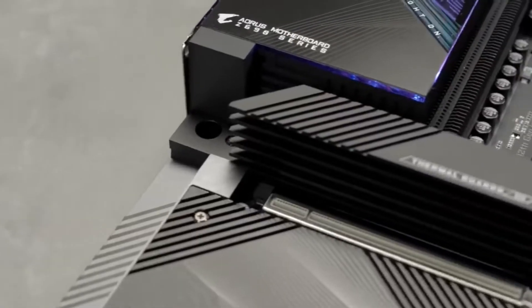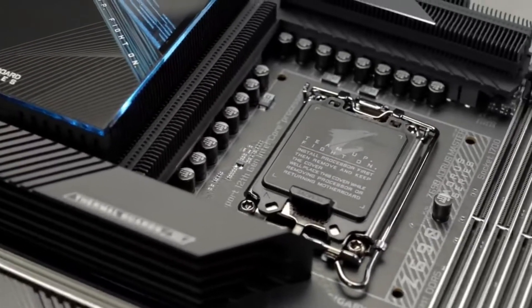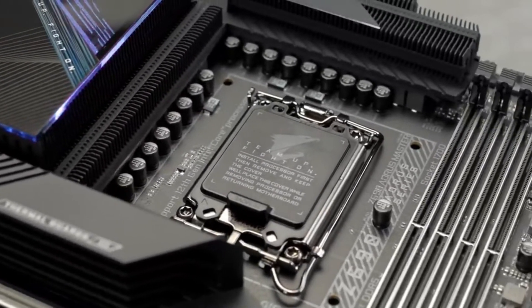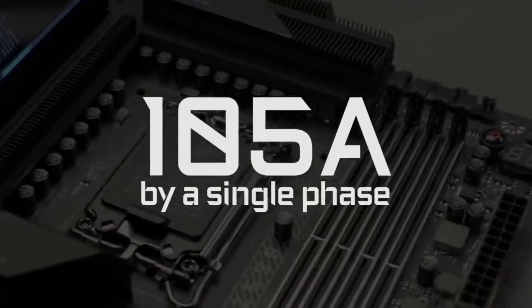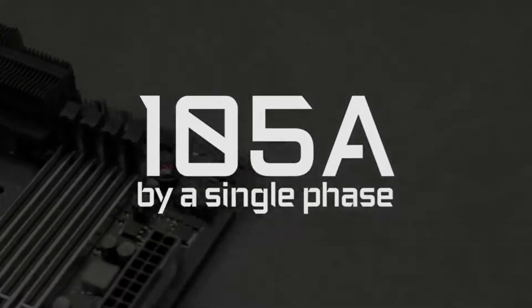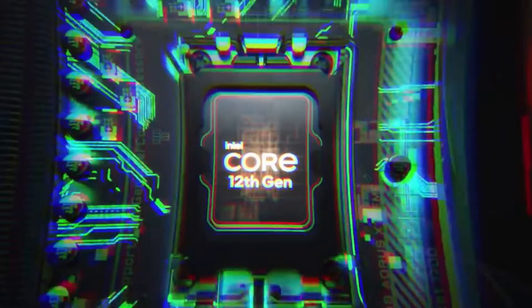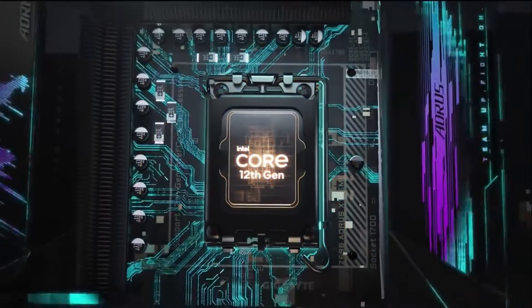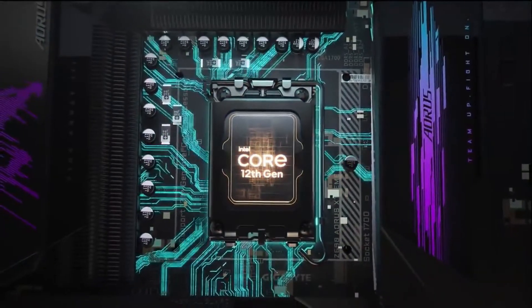We also push the power that could be delivered within each phase even higher. Now you can have up to 105 amp power delivery by a single phase of power. All of these ensure the Aorus Z690 motherboard fully supports the new gen processors.